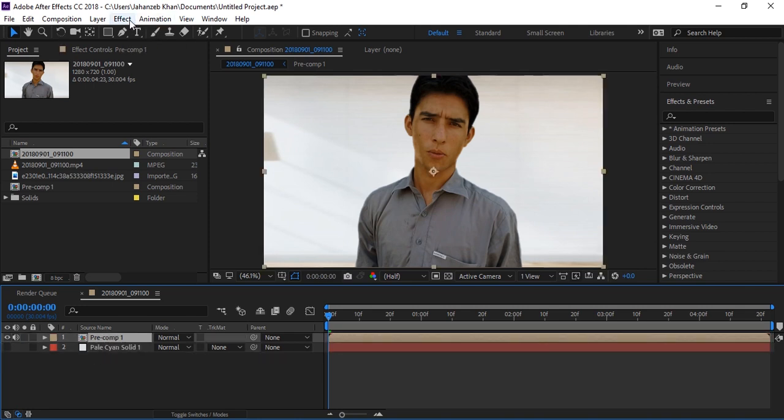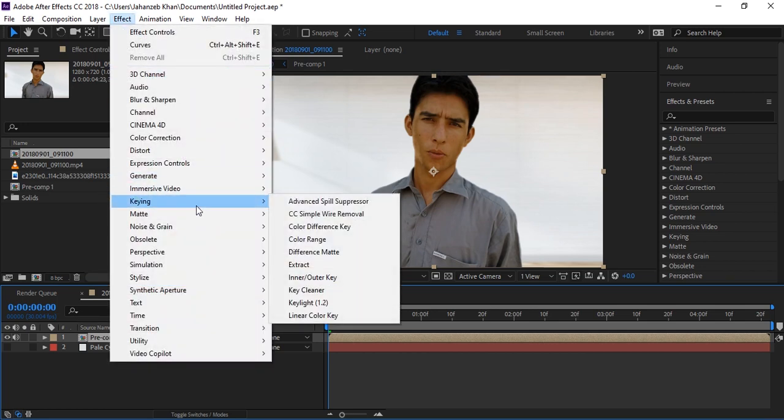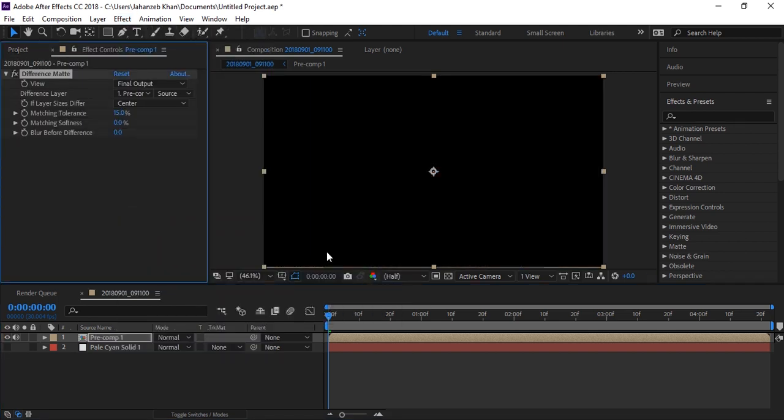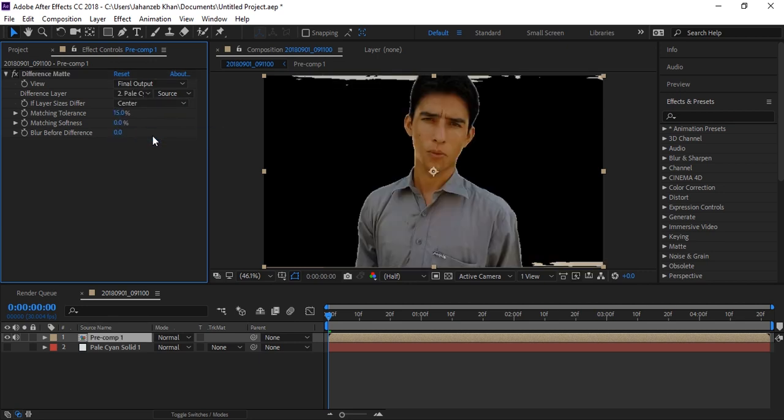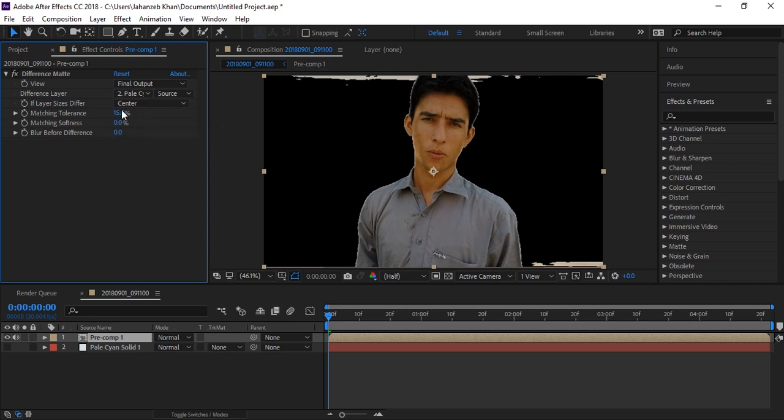Select your video layer and go to Effects, then go to Keying, and click on Difference Matte. You'll see that your video is invisible because this layer removed all the video. Now we need to select the solid layer. Select your solid here in the Difference Layer dropdown. Now you can see the background is being processed.